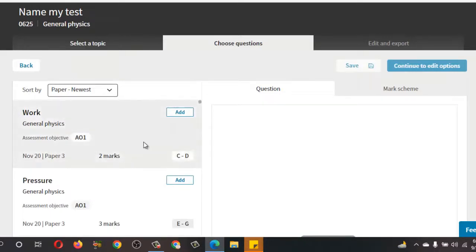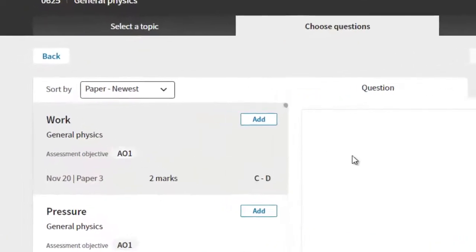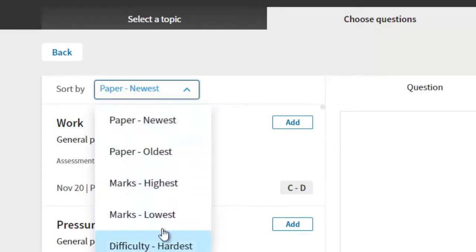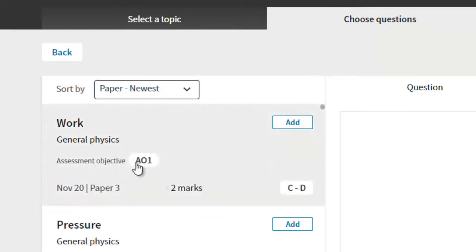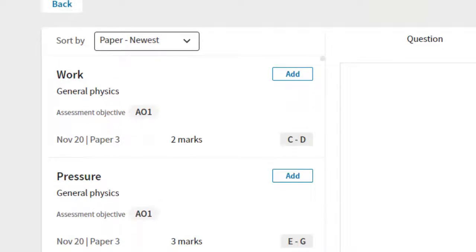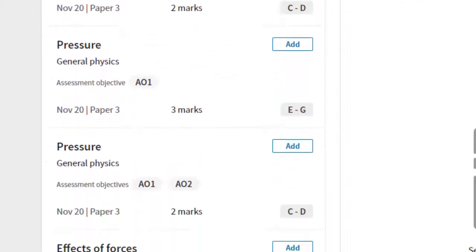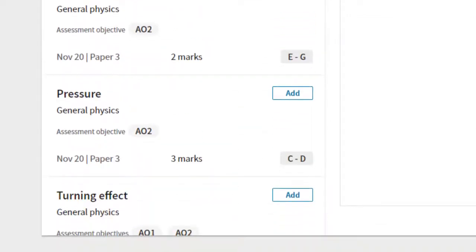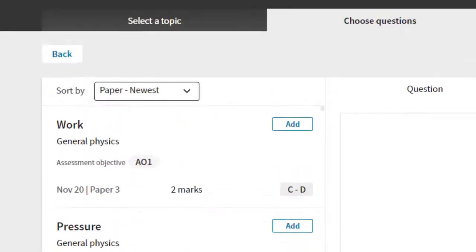Here I want to add some questions. We can select Newest, All, Oldest, Highest, or Lowest — these are the levels of difficulty you can select. Now, for World Pressure, I want to assess students using these topics, for example Turning Effect. So I'm going to add work here.